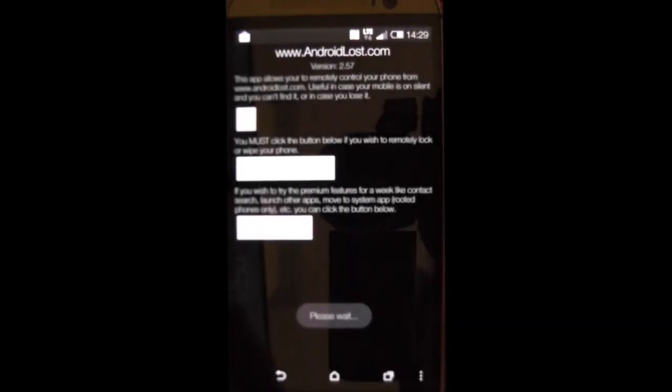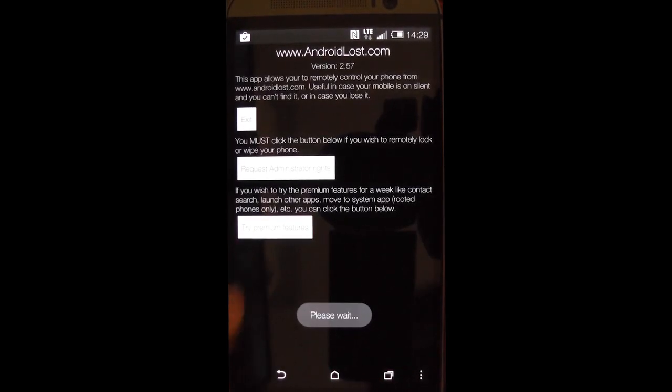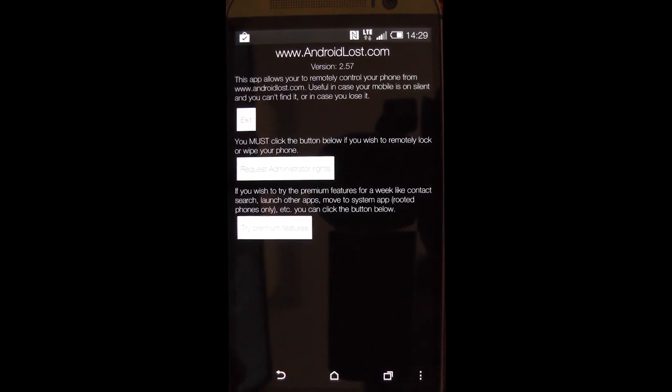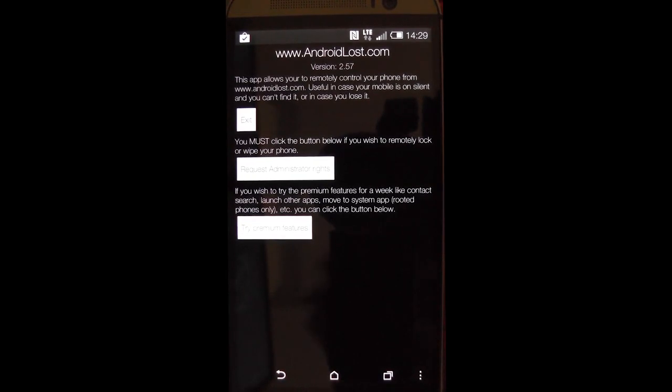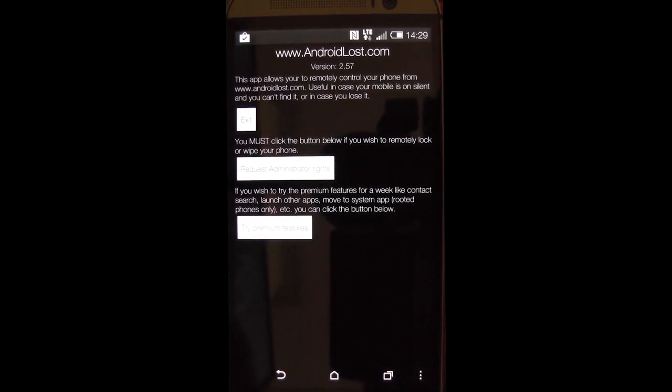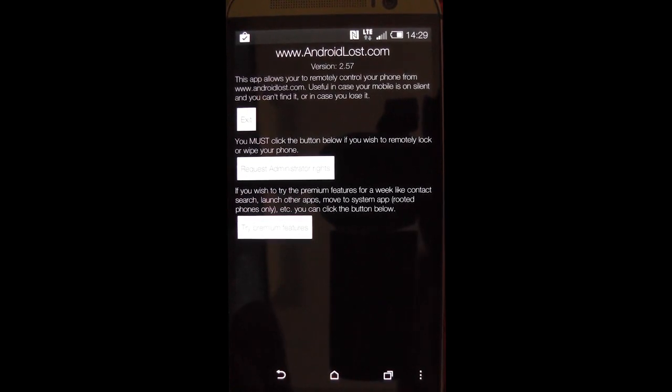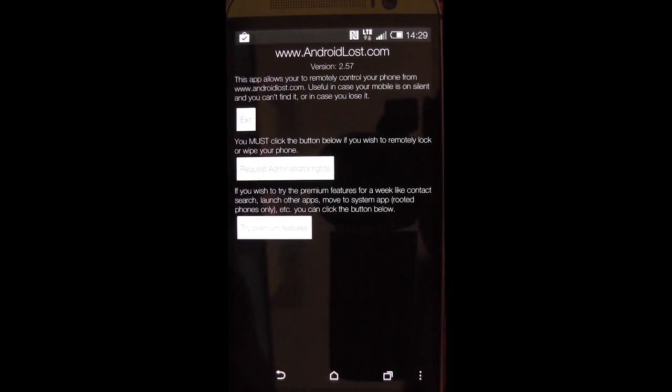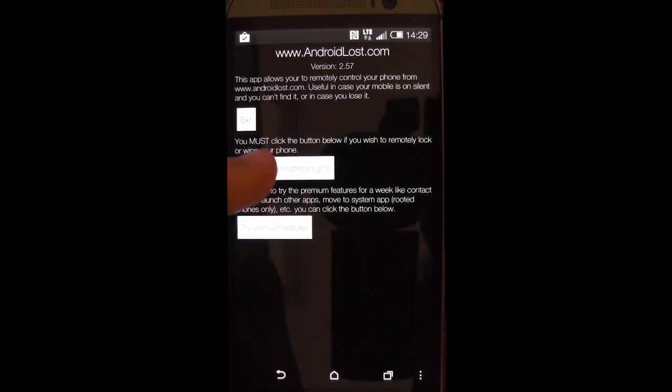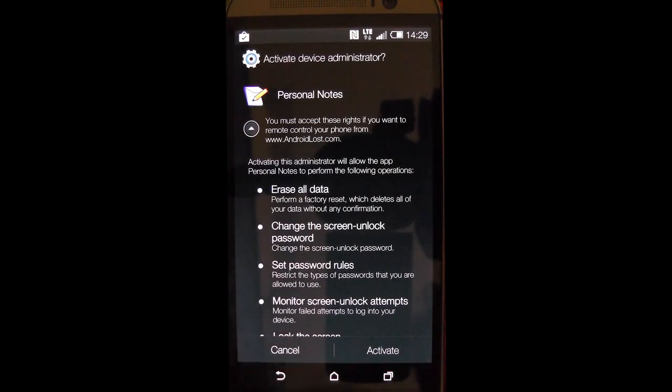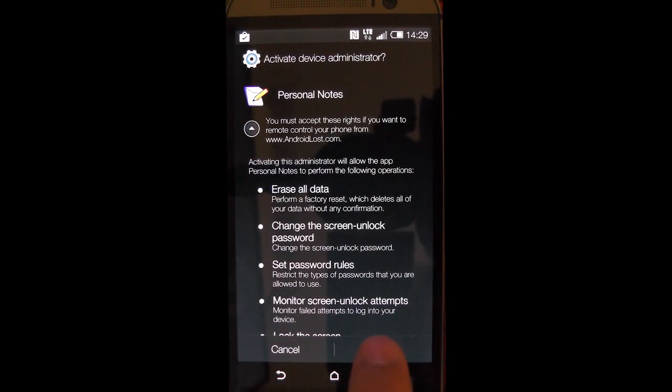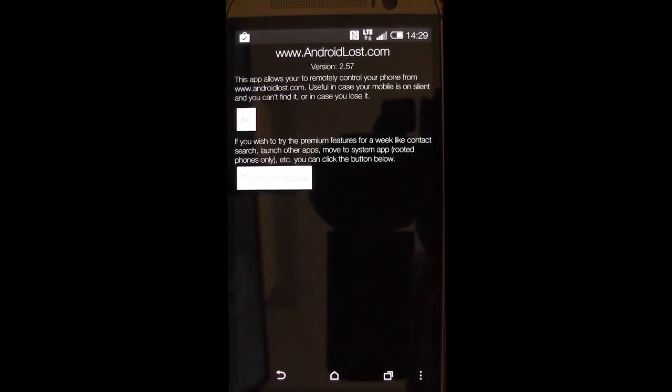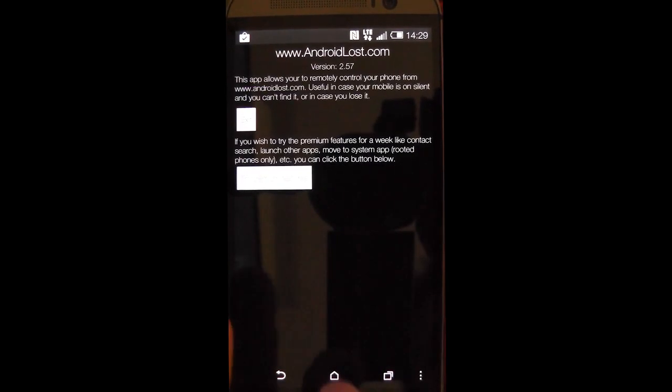So once you click that you can see all the instructions you need to activate Android Lost. It's really simple actually. You have the exit, the request administration rights, and the try premium features. Now, what you have to do for this app to work is press the request administration rights. You press activate and that's it.